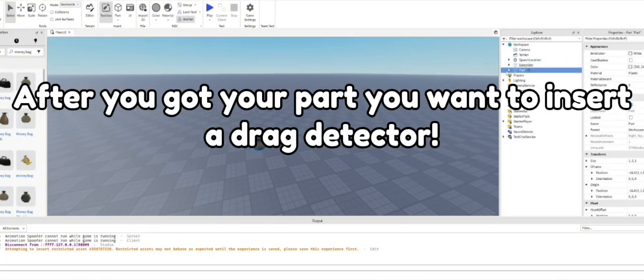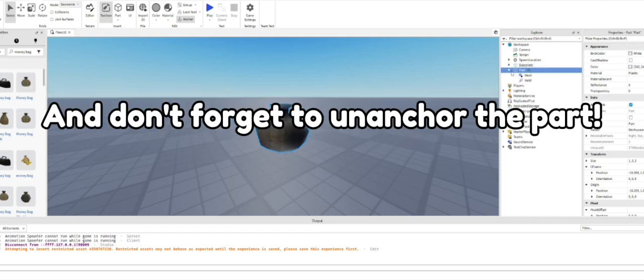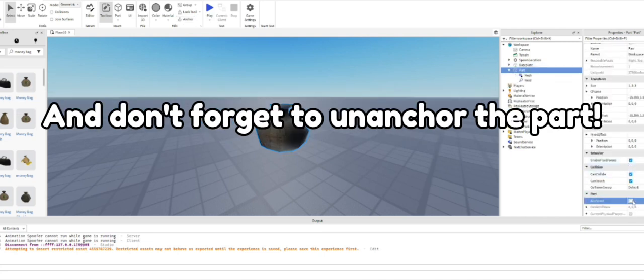After you got your part you want to insert a drag detector. And don't forget to un-anchor the part.